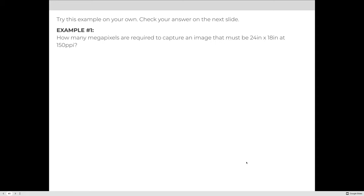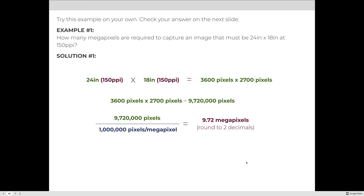Try this example on your own: you want to produce an image 24 inches across and 18 inches tall, and your printer requires 150 pixels per inch. Calculate pixels: 24 × 150 = 3,600 pixels across, and 18 × 150 = 2,700 pixels tall. Multiplying: 3,600 × 2,700 = 9,720,000 pixels. Dividing by one million gives 9.72 megapixels — no rounding needed.